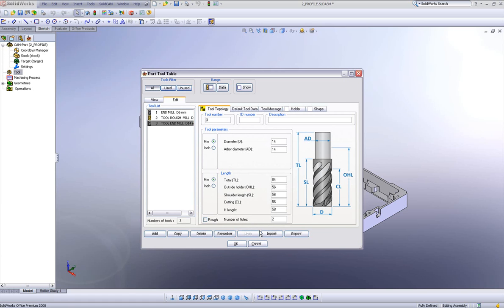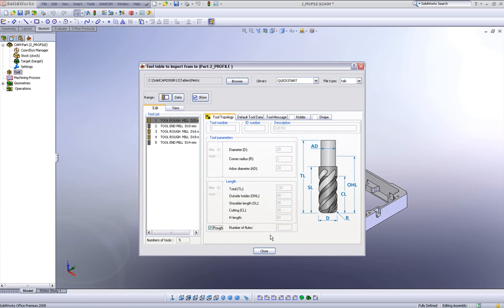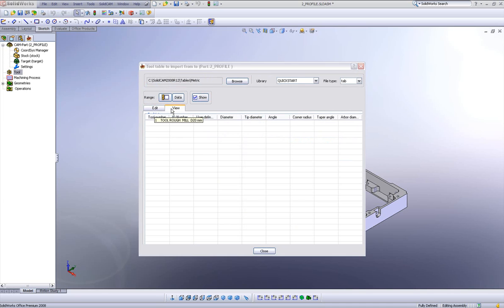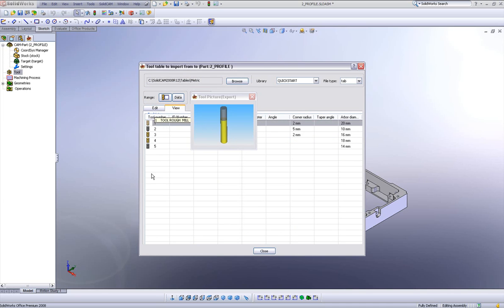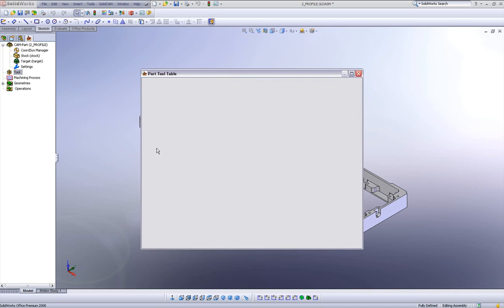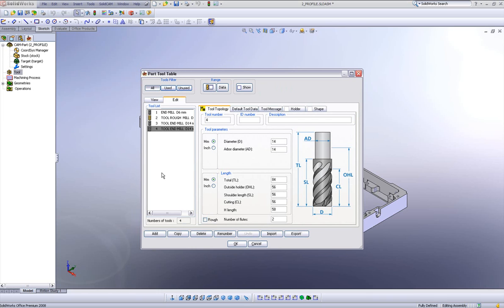This option is also available not only in the edit tool table, but also in the view. If I simply double click here, I can add a tool that way also.